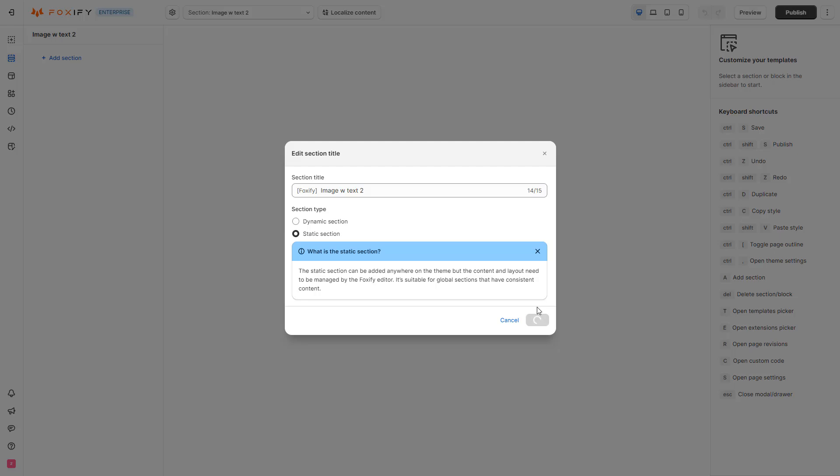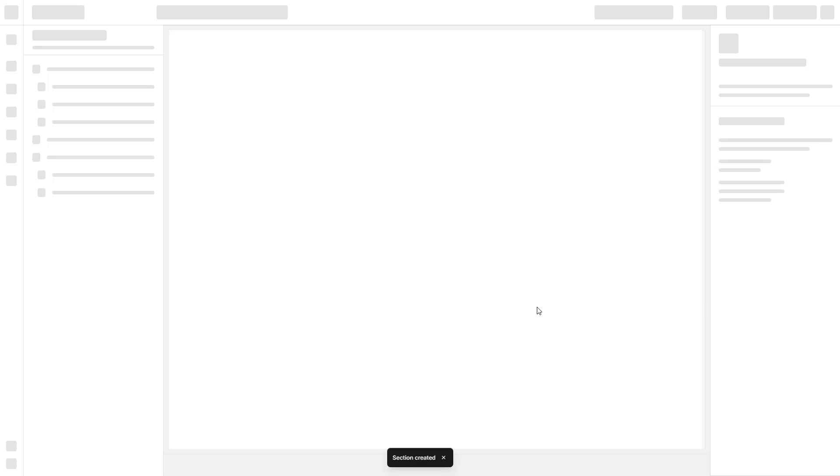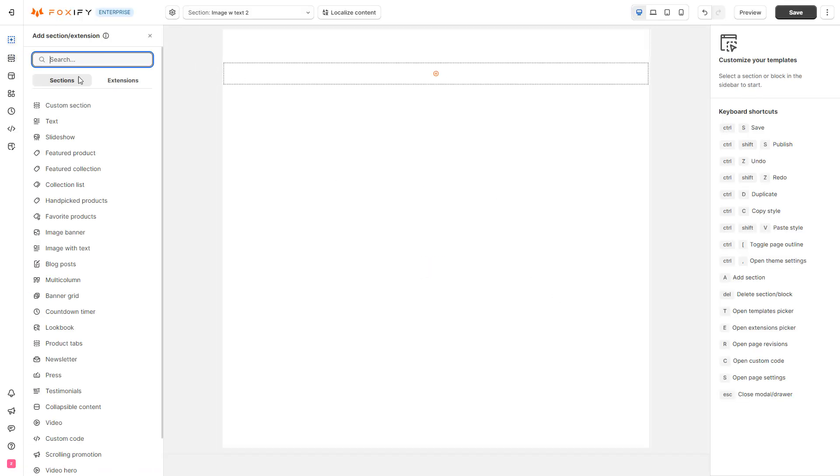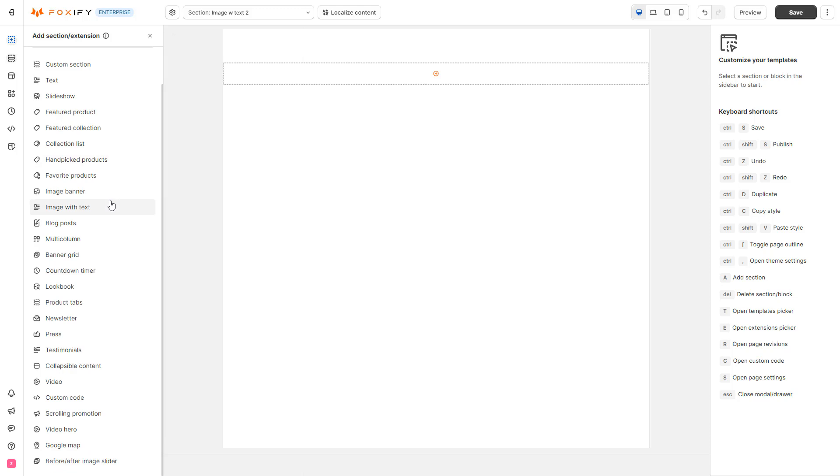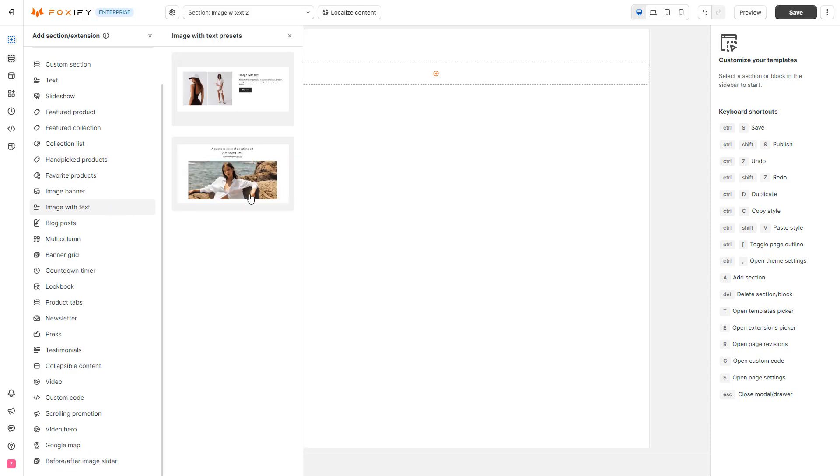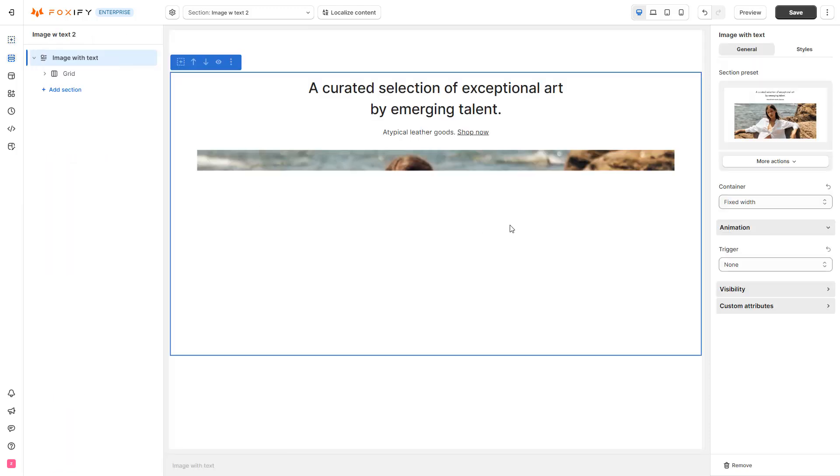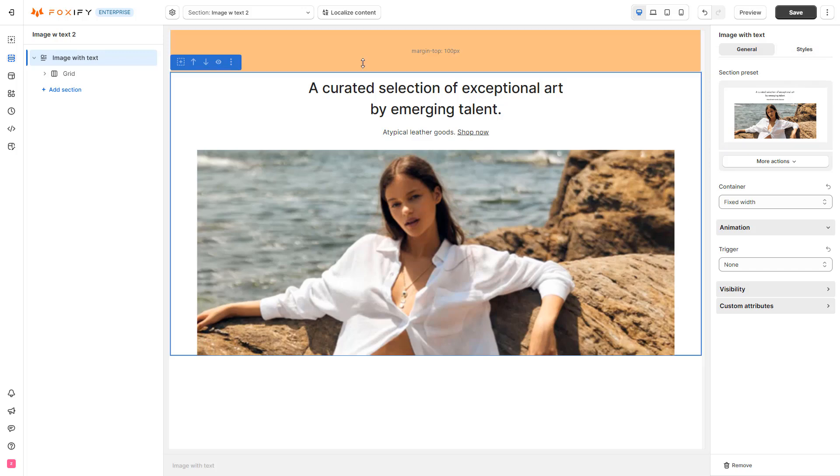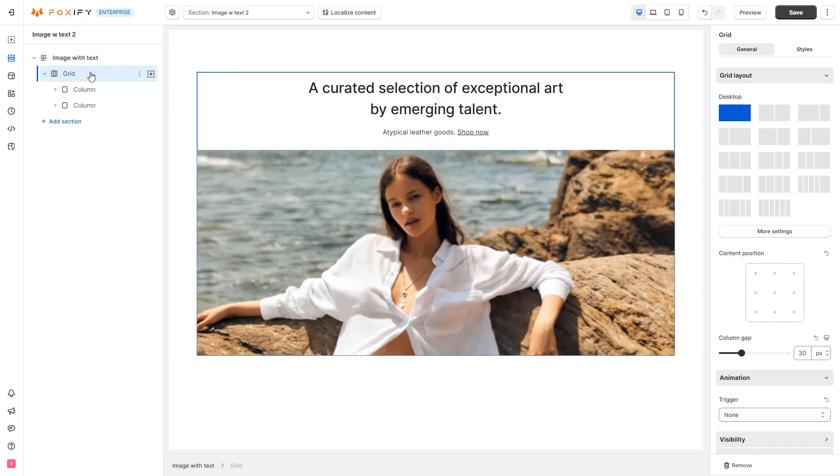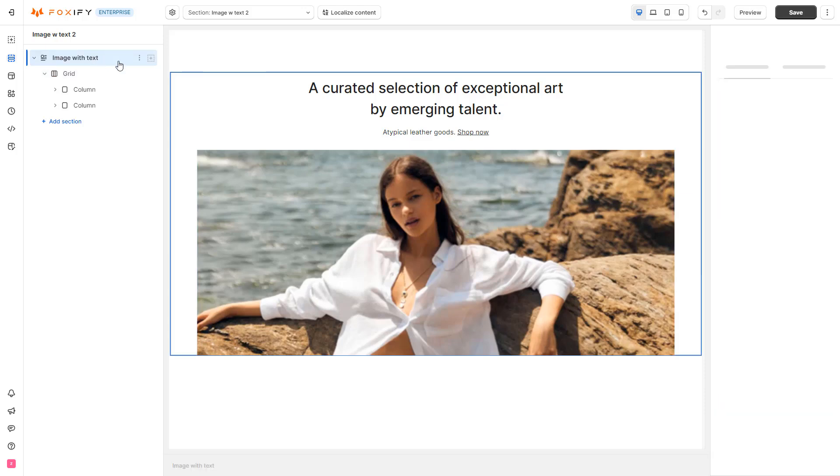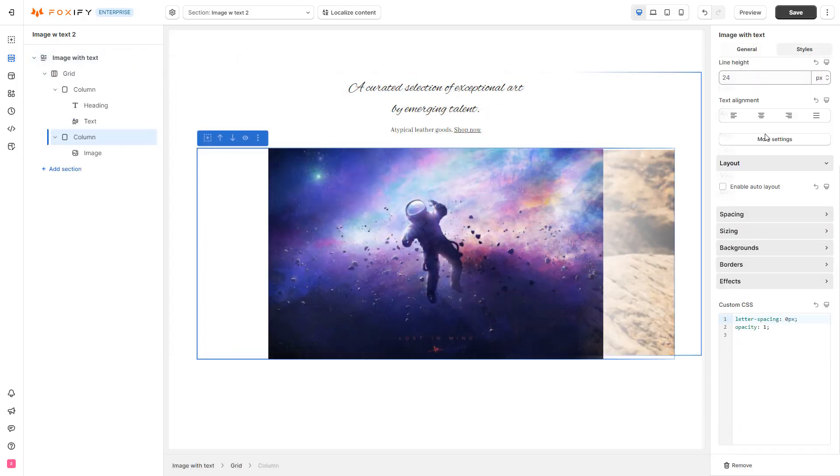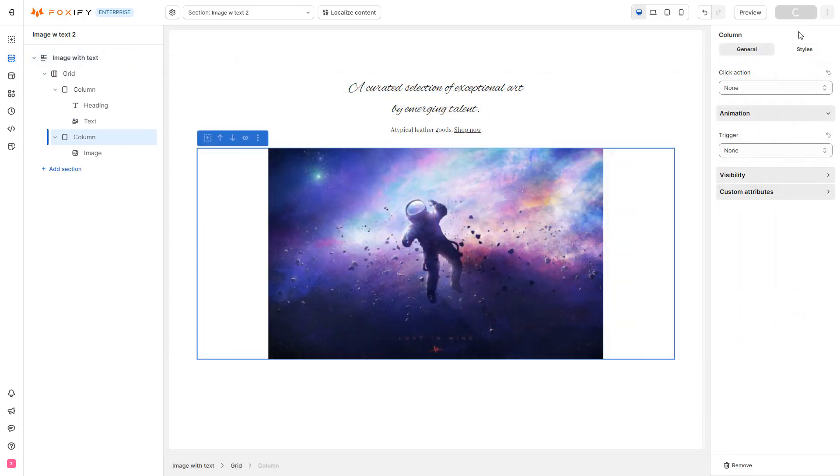It's worth noting that the section type, as well as the section title, can be changed at any time in the section settings modal of the editor. Now, I will customize my custom section and click Save when I have done it.